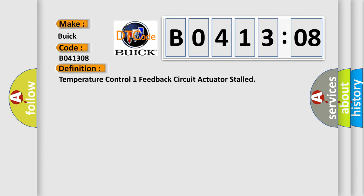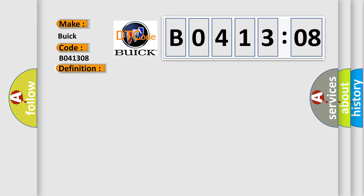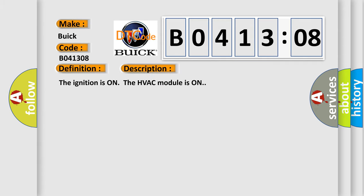And now this is a short description of this DTC code. The ignition is on. The HVAC module is on.